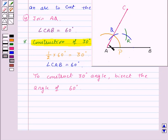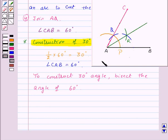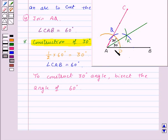Here we have the two arcs. Now join AR to get the bisector of angle CAB. Thus, angle CAR and angle RAB are both equal to 30 degrees. So this is how we construct an angle of 30 degrees.